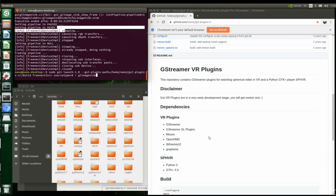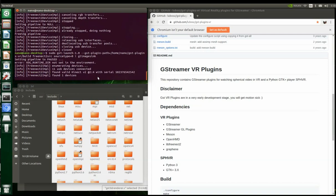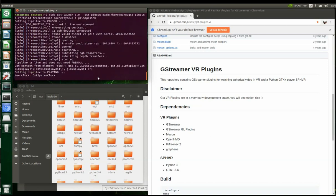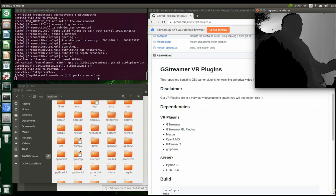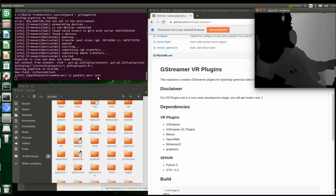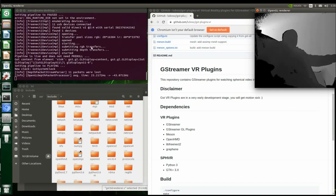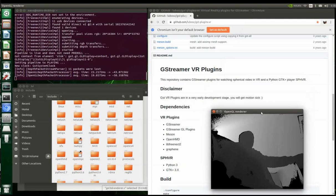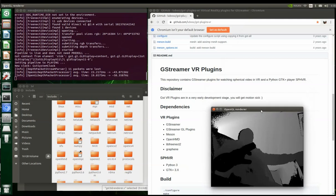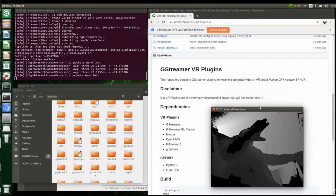Right now we have up here some GStreamer commands we're going to run. This is the depth data - there we go, the depth data. As you can see, the depth data is coming in. After I go through these I'll explain what's going on.